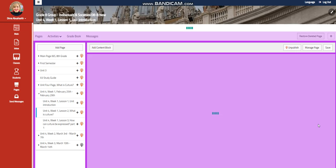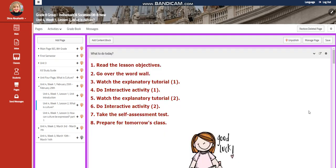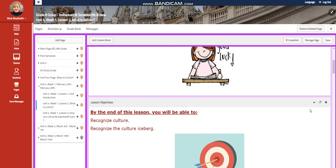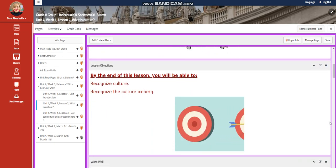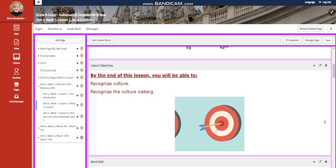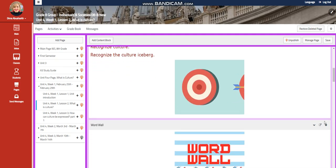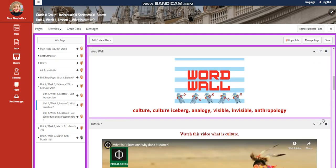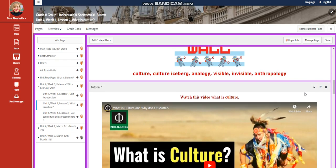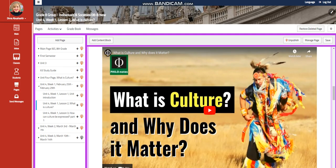Let's go now to lesson two. In lesson two, you're going to recognize culture and recognize the culture iceberg. Our word wall is going to include culture, culture iceberg, analogy, visible, invisible, and anthropology.